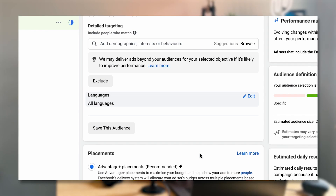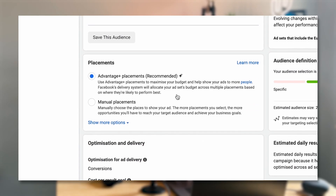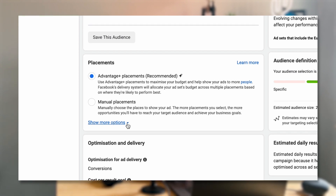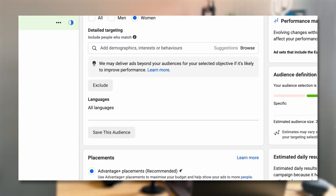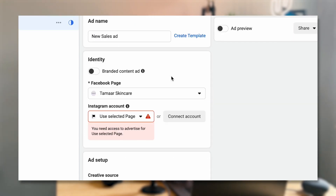So we're leaving the detail targeting blank. For placements, I just leave Automatic Placements — Advantage+ Placements, which is essentially automatic placements. You can select story placements and have story creatives if you like, but I'm going to leave it as Advantage+ Placements. I'm optimizing here for conversion, so now we can move across to the actual ad itself.